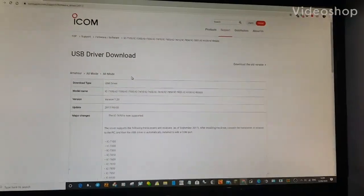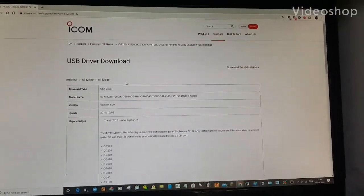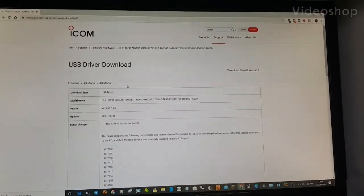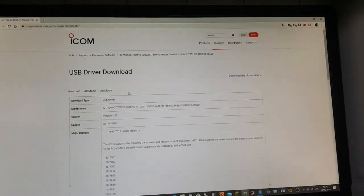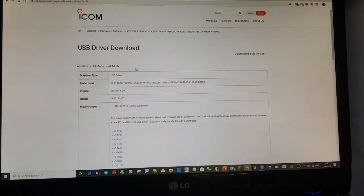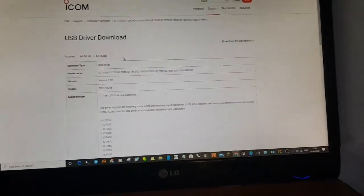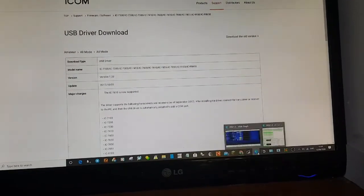M0FXB. So I've had some problems with the microphone input for ICOM 7300 on FT8. It just wasn't detecting any signal at all.